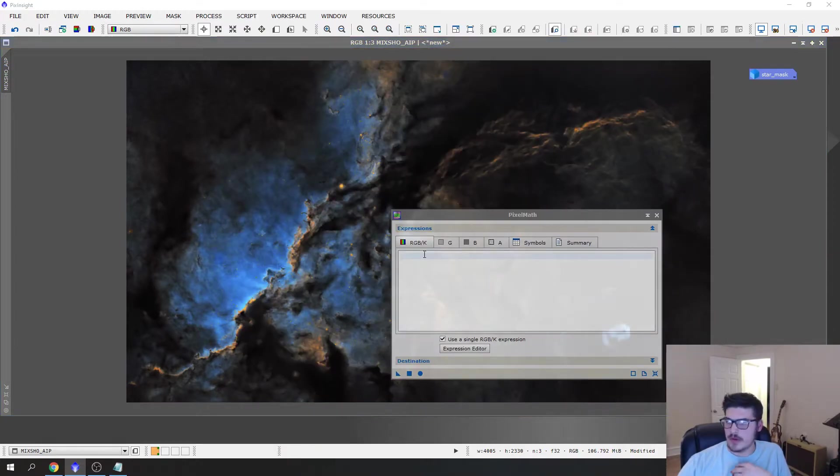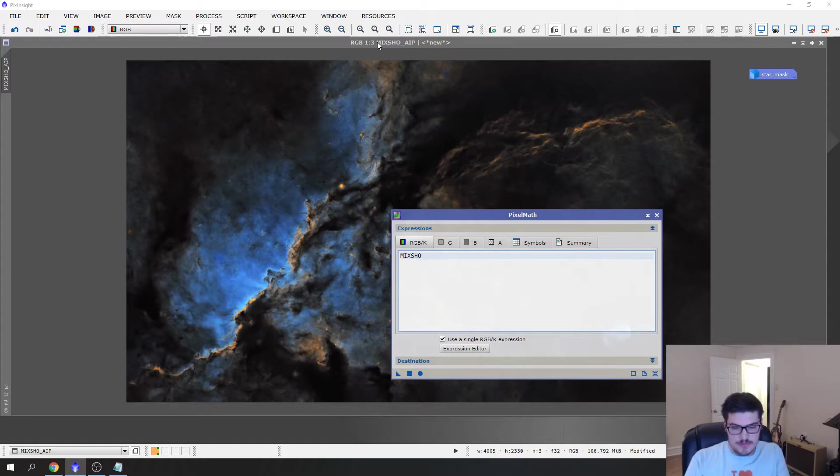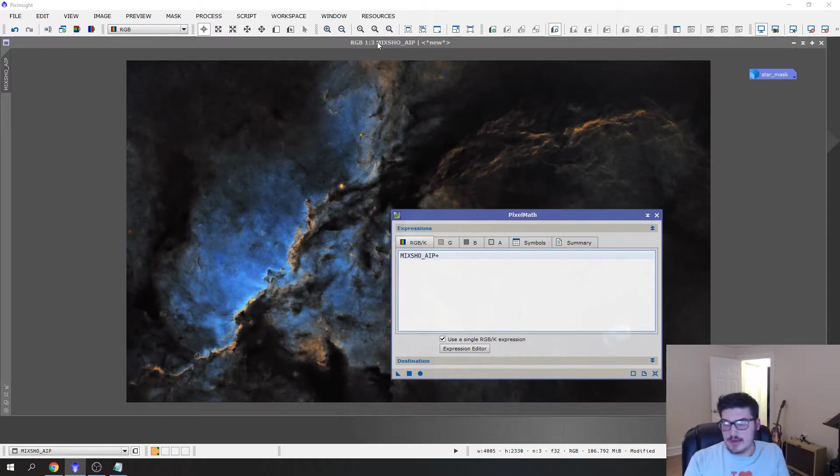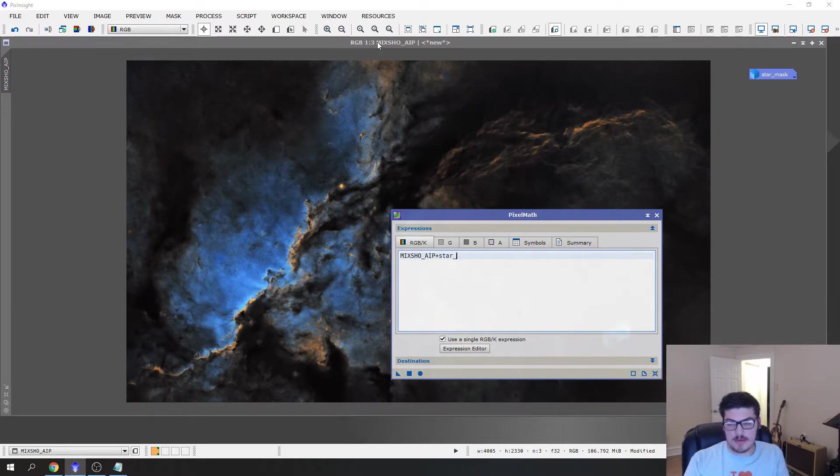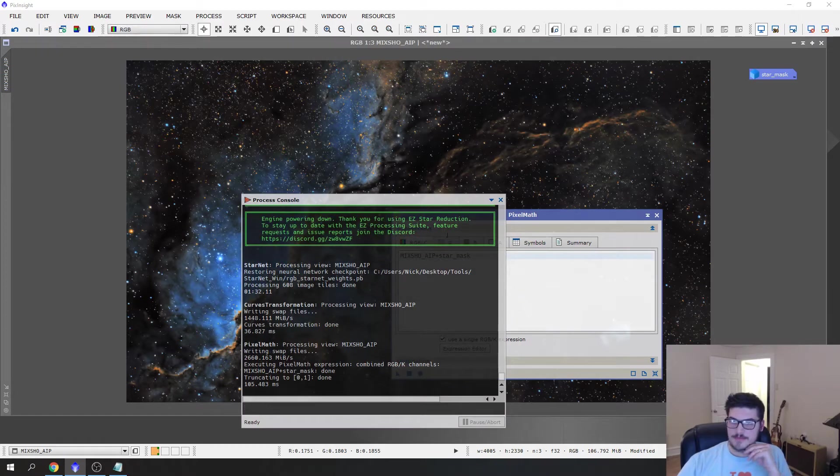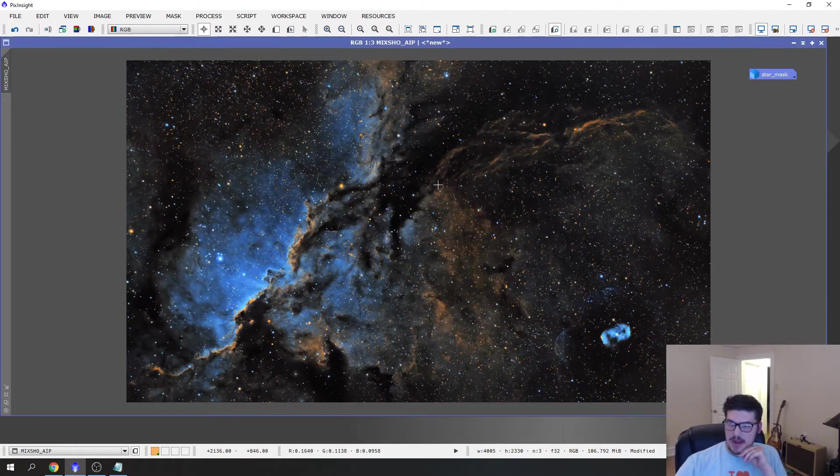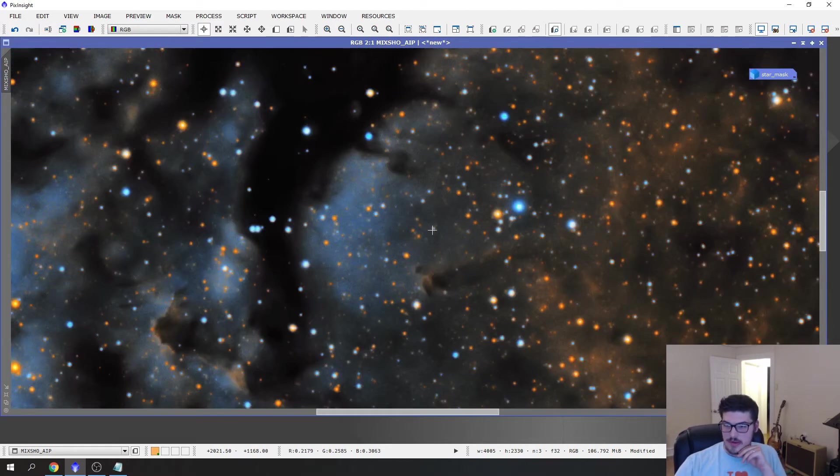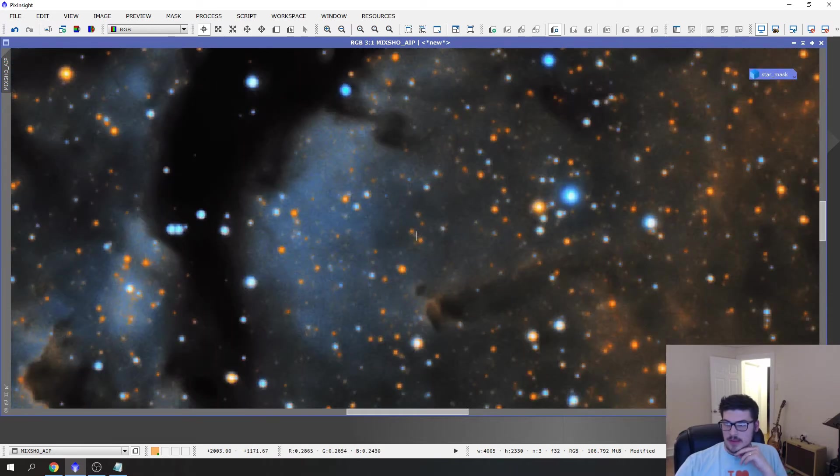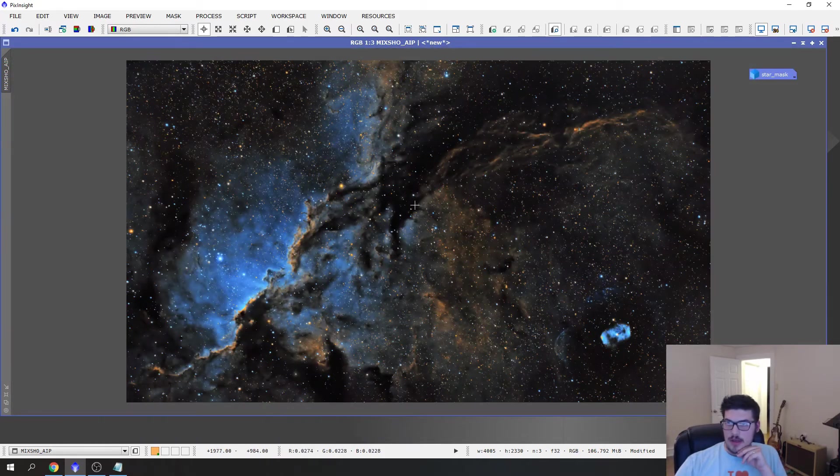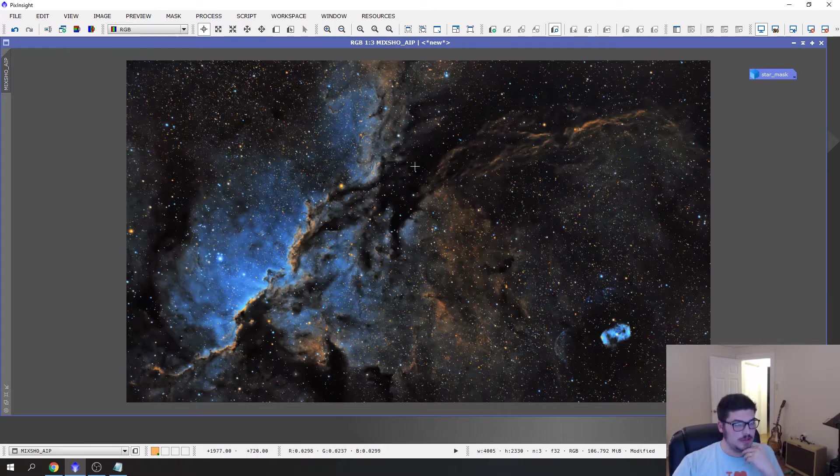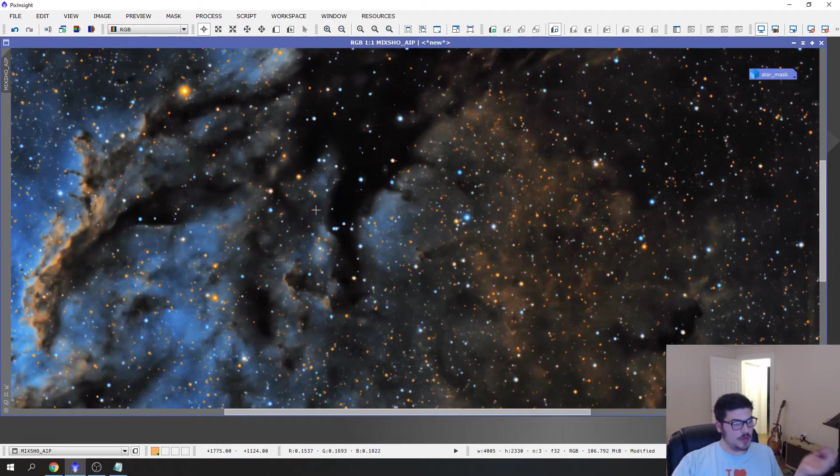If you go to Pixel Math, you put in the name of your current image, add a plus sign, and put the name of our star mask which is always star underscore mask. You hit this. There you go. Now we re-added back our stars. They're not blown out at all and we actually were able to tweak our background image which looks really cool.